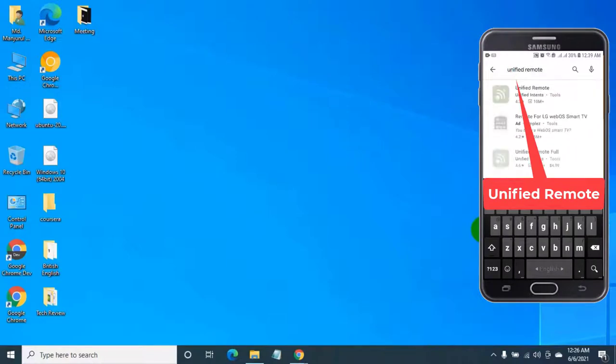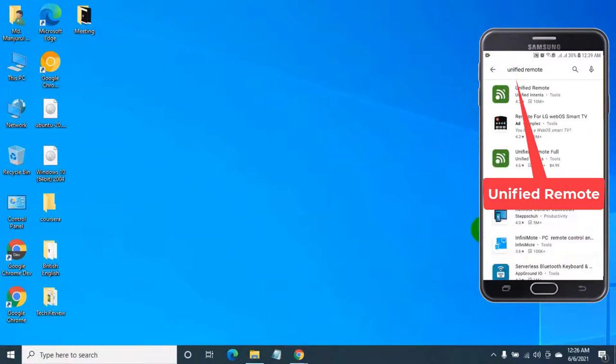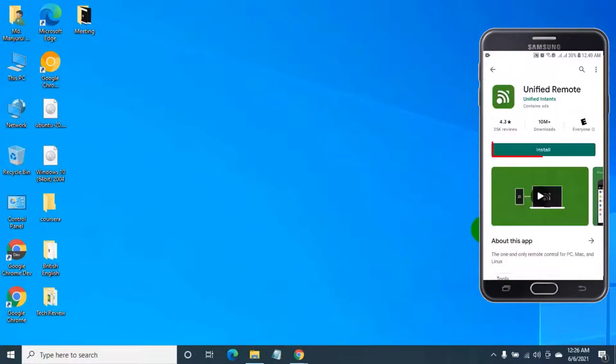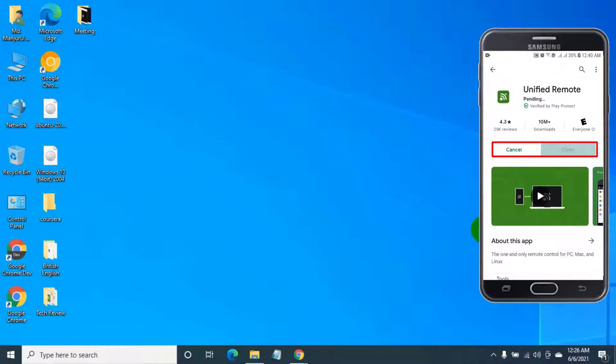Search for unified remote. Touch on install.